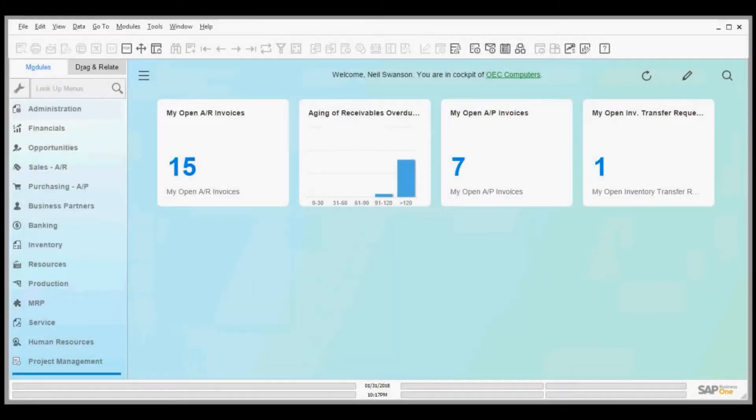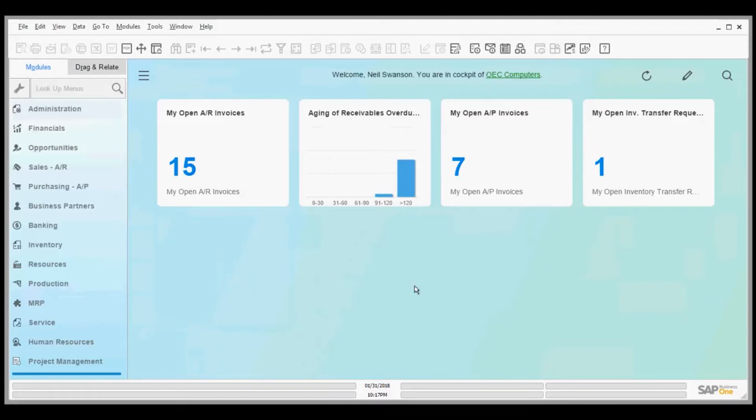Good afternoon. This is Neil Swanson with NWARE Technologies. I wanted to provide a brief overview of SAP Business One and the approval process that you go through with SAP Business One.